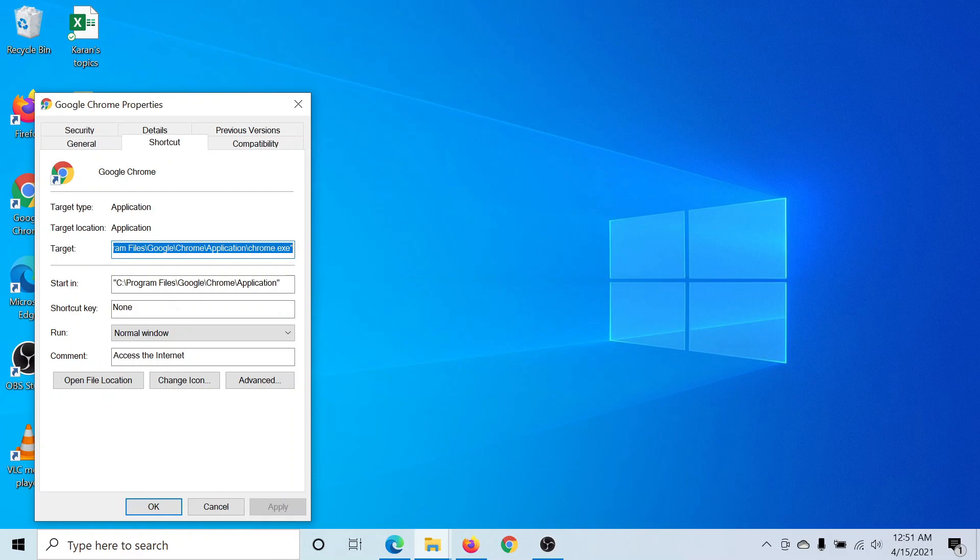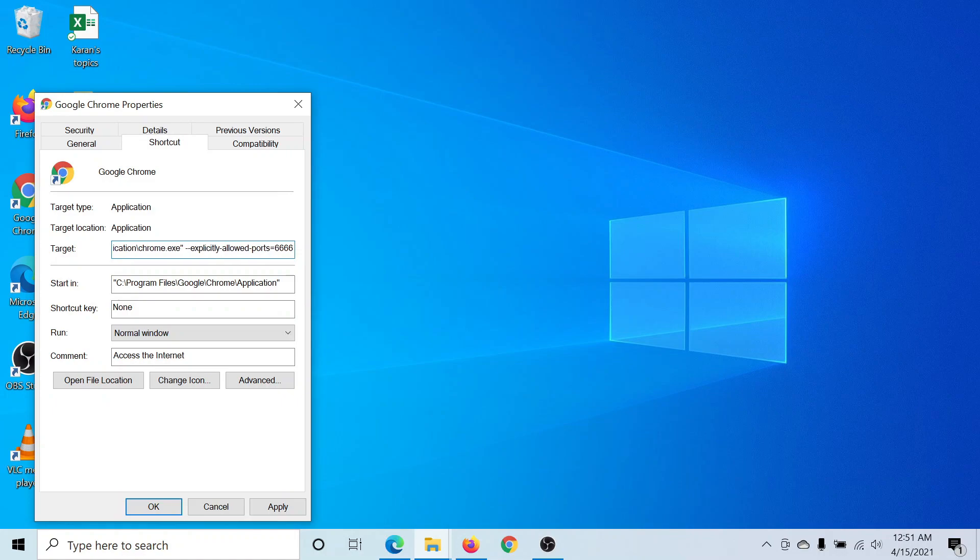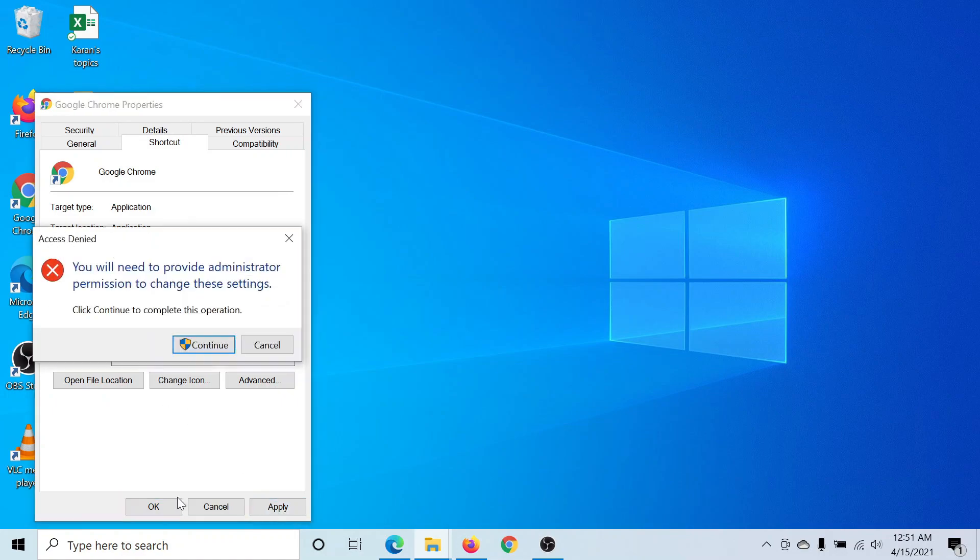Go to the Shortcut tab. You'll find a field called Target. Go to the absolute end, hit the spacebar once, paste whatever you copied, remove the last three X's, and instead add 6666. Click on Apply, then Continue.